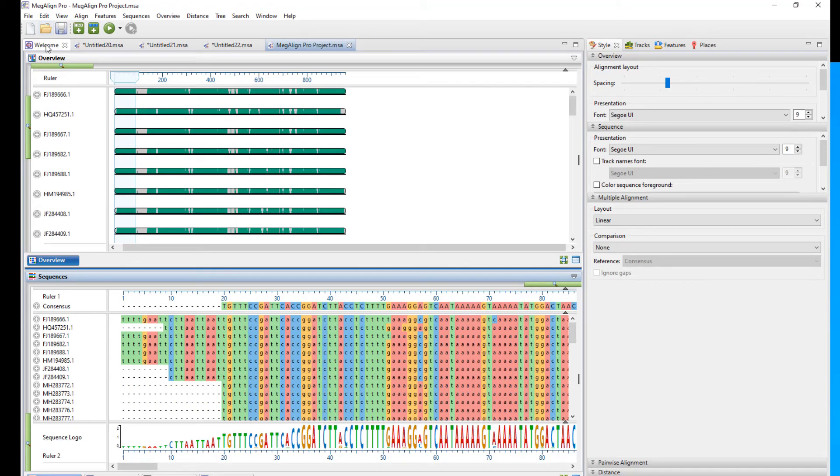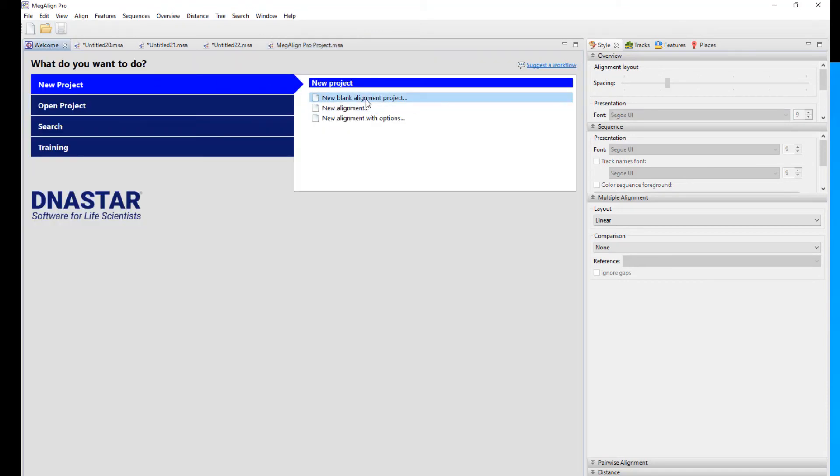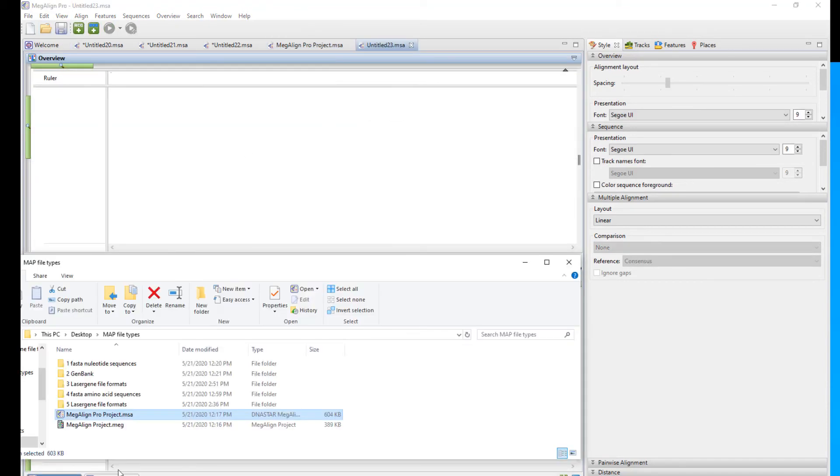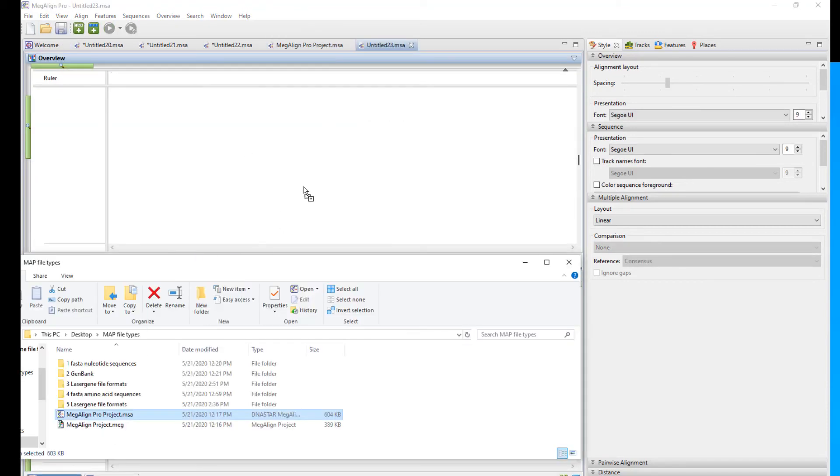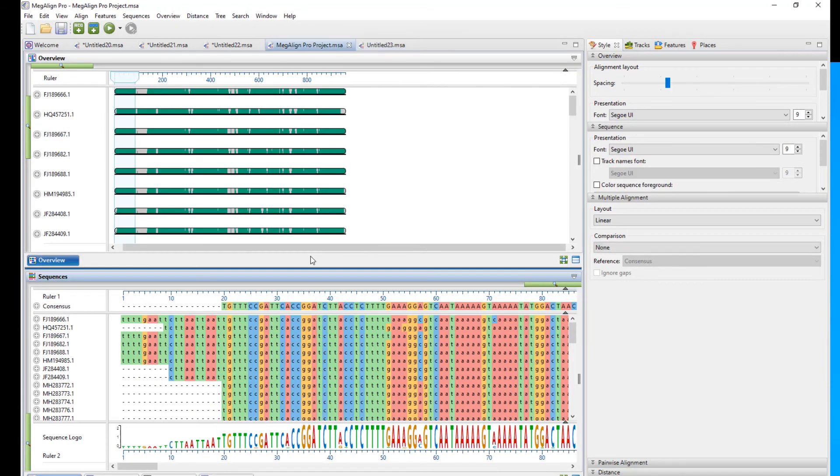Or if you already have a blank document open, they can similarly be drag and dropped at this phase.